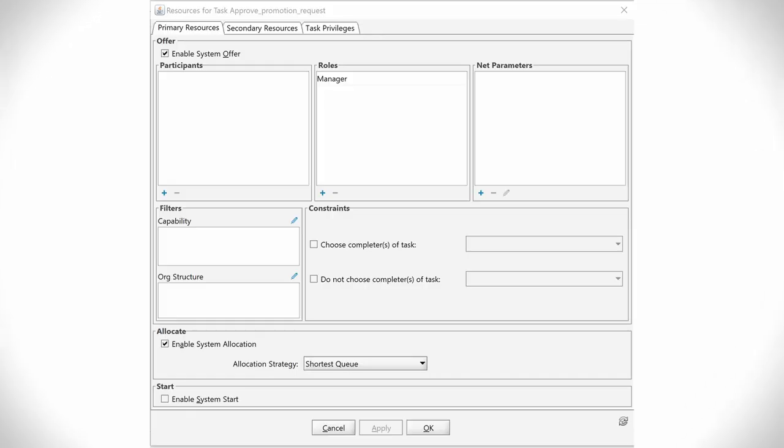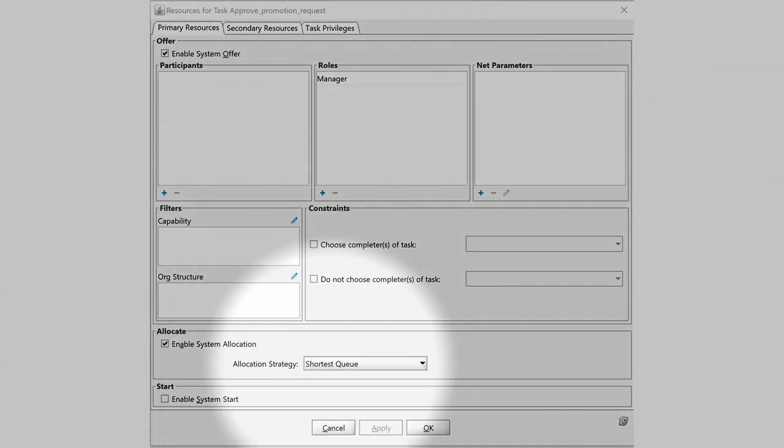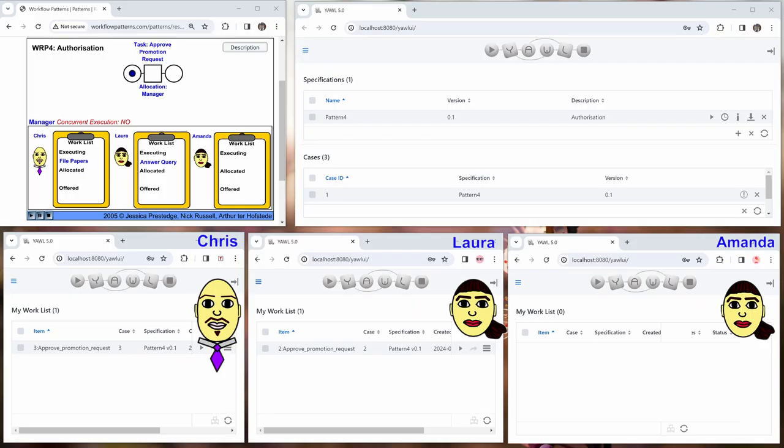We could not implement the exact behavior of the example in the flash animation, but something that comes close. In YAWL, there is an allocation strategy called shortest queue. This allocates the work item to the user with the least number of work items in their work queue.